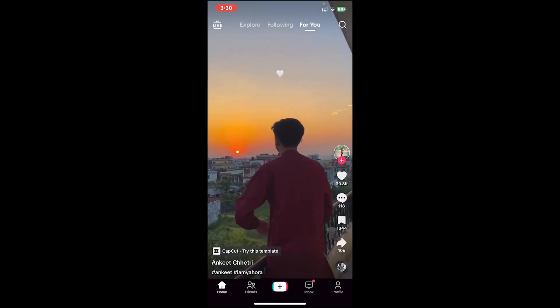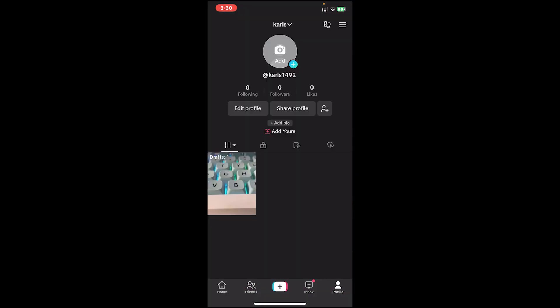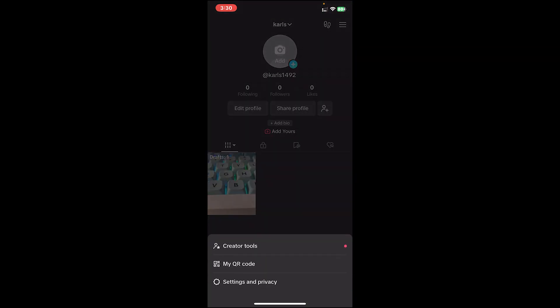Once you're on the home page, tap on the profile icon at the bottom right corner, then tap on the hamburger icon at the top right corner. After that, tap on Settings and Privacy.